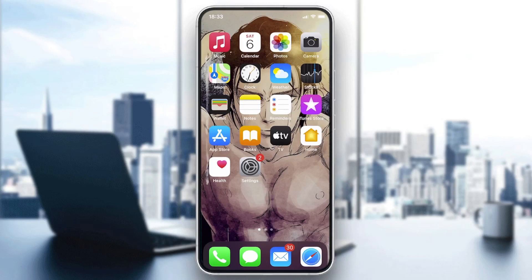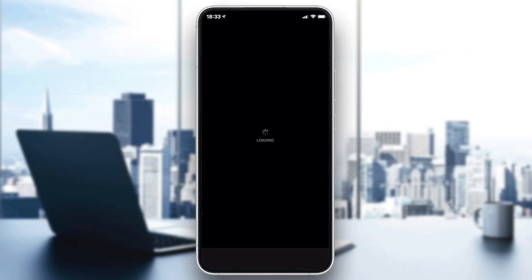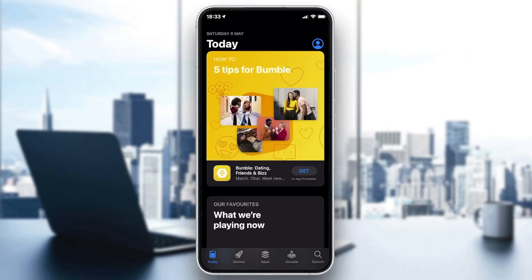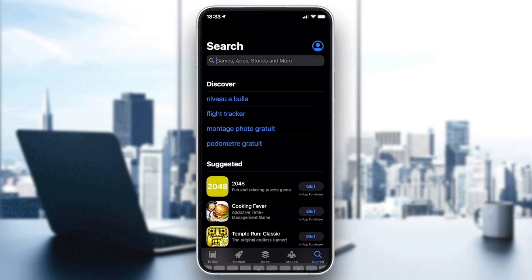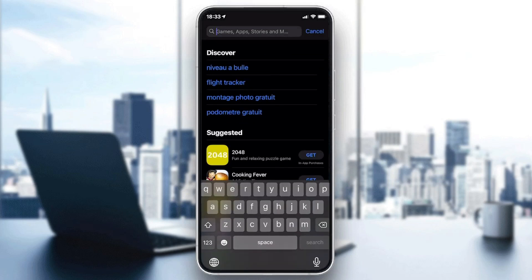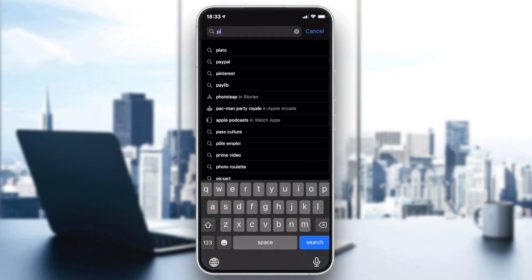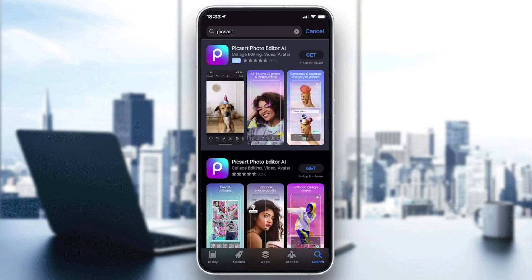The first thing you need to do is go to the store on your smartphone — either the Play Store if you have an Android, or the App Store if you have an iOS phone. We need to download the PixArt app, so go to the search field and search for PixArt.